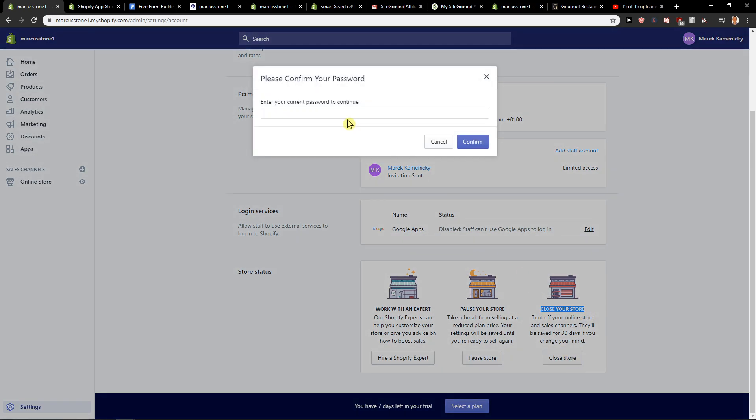Okay, now just enter your current password to continue. Just write here your password and then confirm it. And you will close and delete your free trial in Shopify.